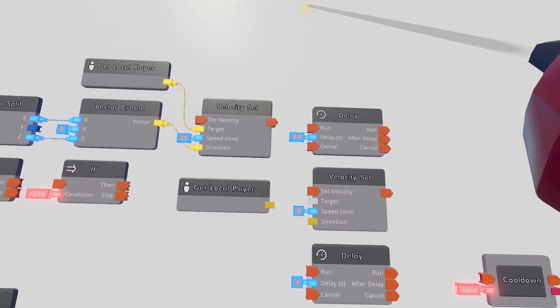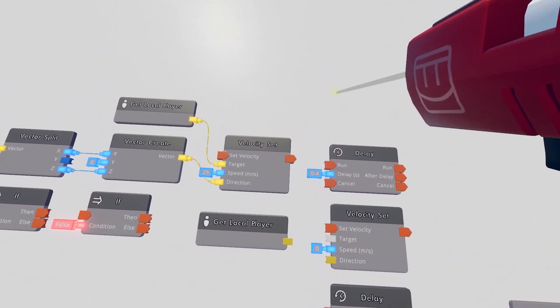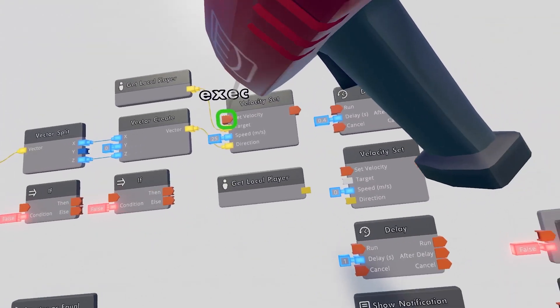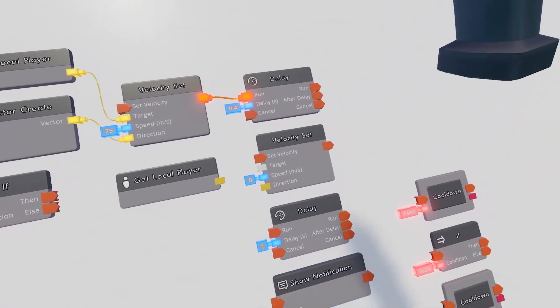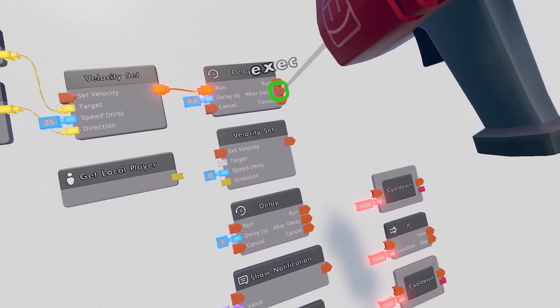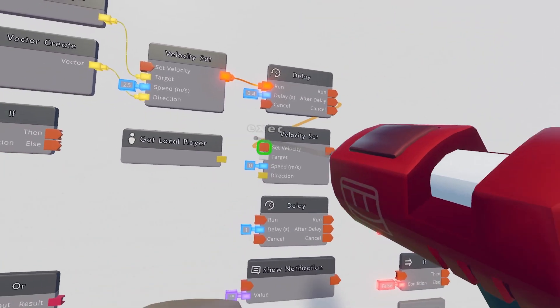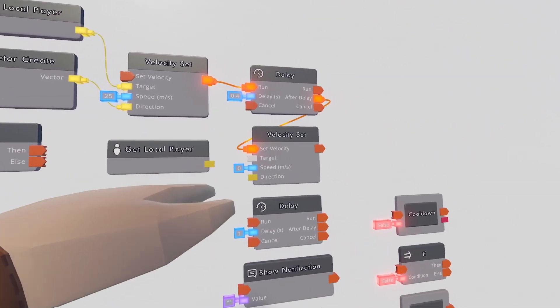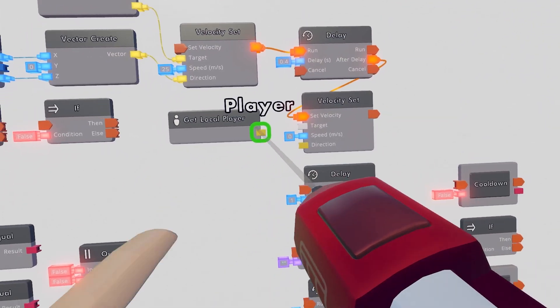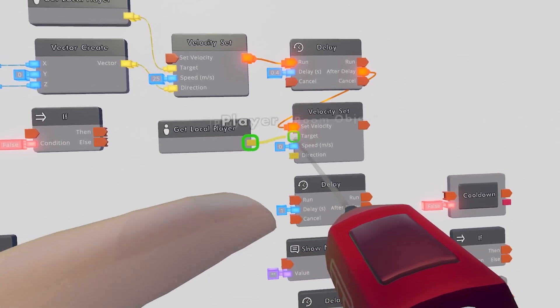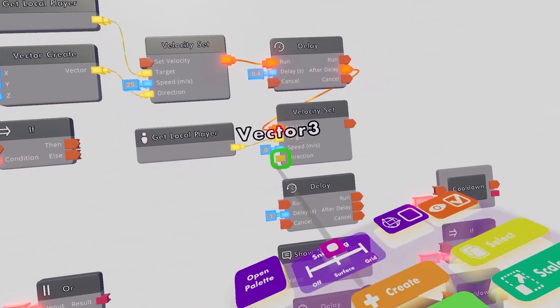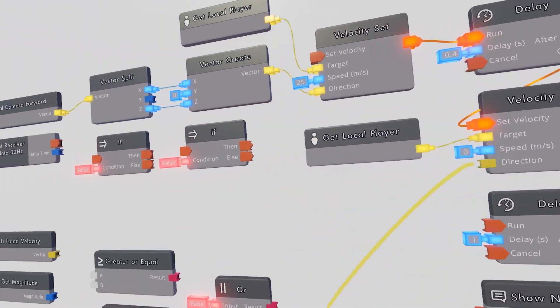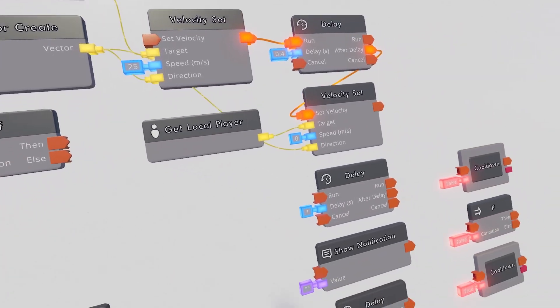After that, go ahead and take the execution that will happen once we set the Velocity. Take that, pipe this into the Run. And then after this Delay, we will set this Velocity again. And then the target of this Velocity Set will be GetLocalPlayer. And the direction of this will be our VectorCreate as well.